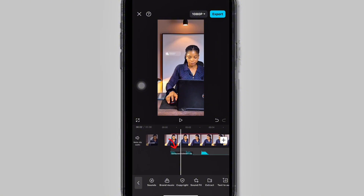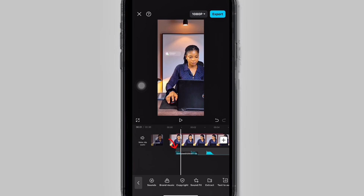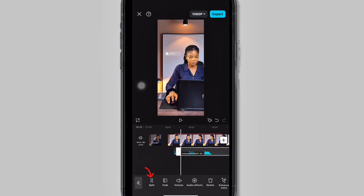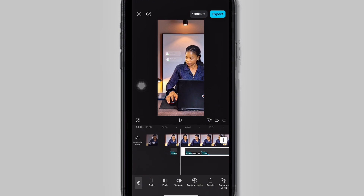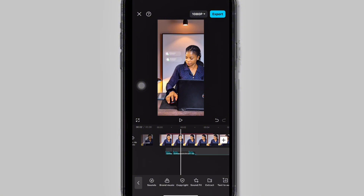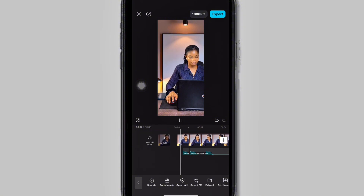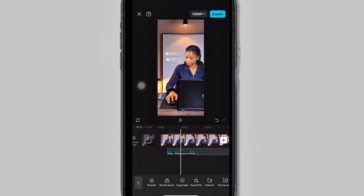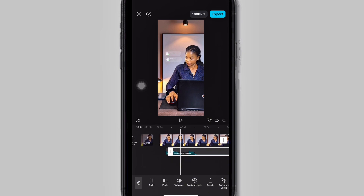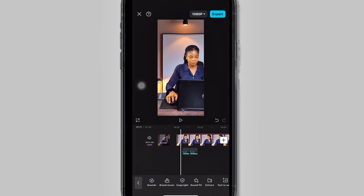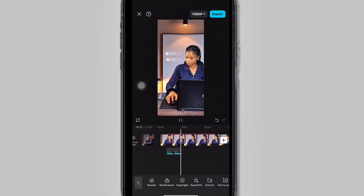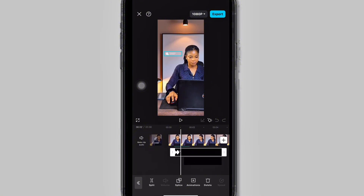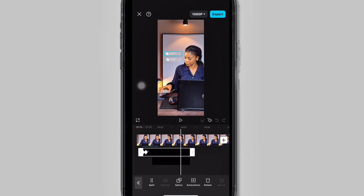After that, click on the audio, click on Split and cut it, then adjust it again and drag it to when the second notification pops up. Now we are going to delete the third notification sound — click on the audio, click on Split, and delete the third notification sound. If you follow everything the way I've explained, you should arrive at this point.